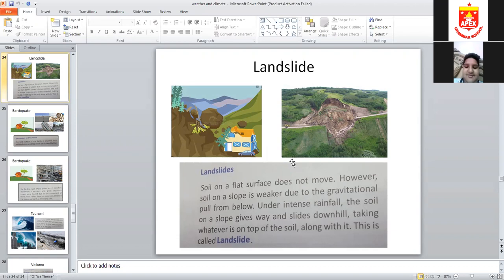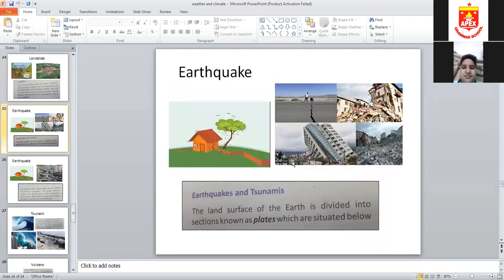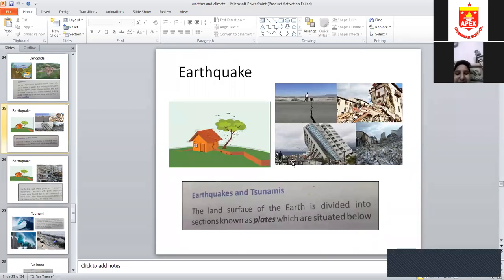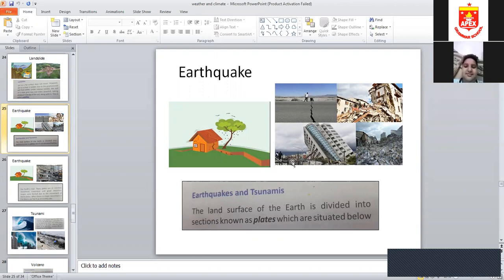Earthquakes are the shaking of the earth. Our earth is divided into 20 plates — like a jigsaw puzzle — called tectonic plates, which are always moving. Sometimes their movement becomes fast and we start to feel it. When we feel this shaking, that is called an earthquake, and it causes enormous destruction.